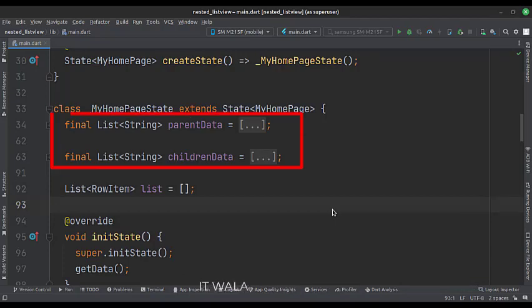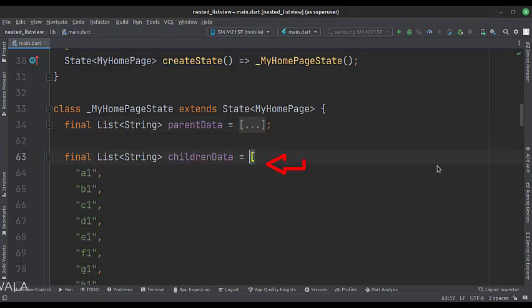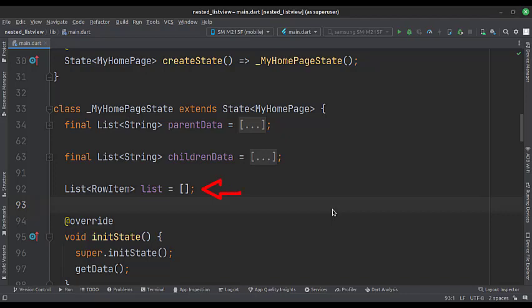First, we have two lists of strings as data members. The first list is for the parent list view, and the other is for the nested child list view. Then we have an empty list of type RowItem class. We will use this list to populate the list view.